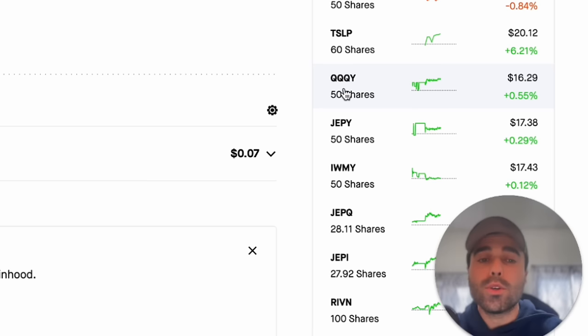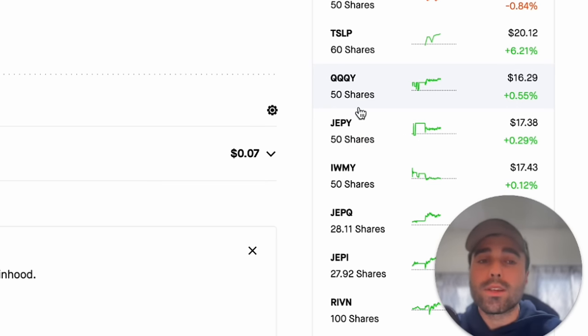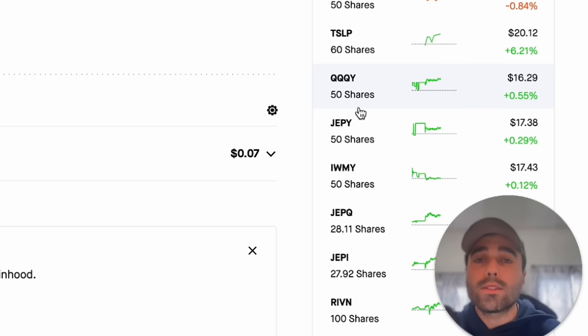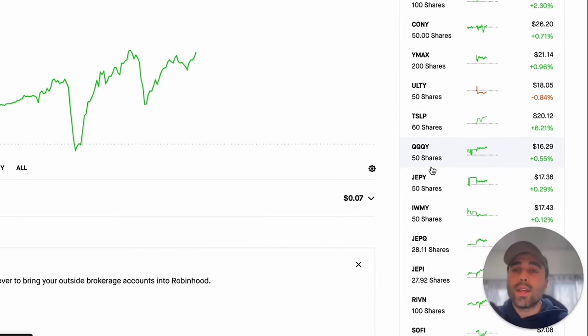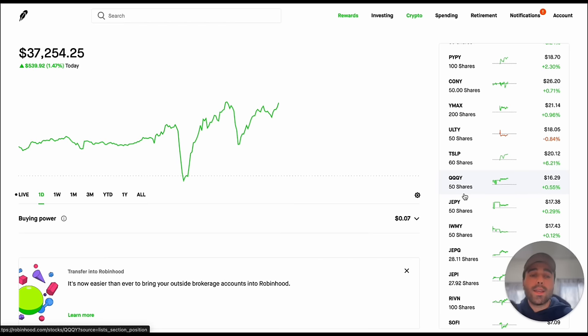In my last video I did show you guys I have QQQY, JEPY and IWMY and then I put these down to 50 shares. These investments are usually great to hold for a few months, collect nice dividends, get a nice return over those next few months if the stock market's going up and then you do want to trim some of your positions.